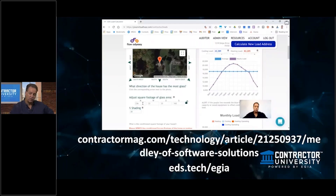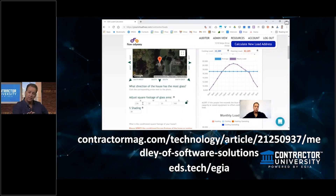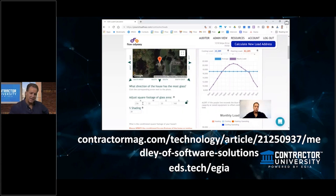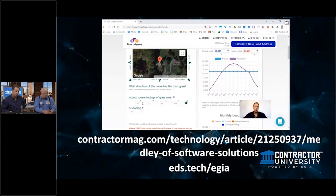Full transparency — I have a co-ownership stake in this software. There are lots of tools out there, but we just got plugged by Contractor Magazine. You don't have to use our tool, but our tool is quick and easy. It's $15 a month per user, or $150 a year, and you get a 15% discount using eds.tech/EGIA. There's a 14-day free trial — it takes about five to ten minutes to do a load calculation. You can do it right there on your phone, tablet, or laptop in the home, or bring it back if you're doing a two-step process.